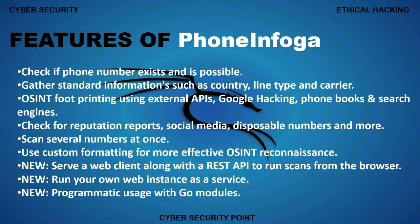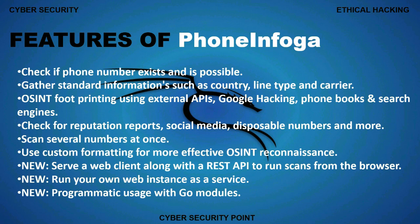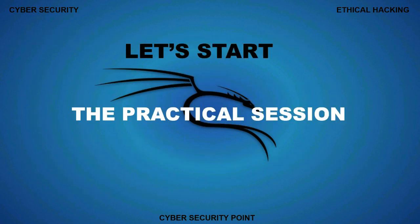This is features of Phone Infoga. There are various features. Check if phone number exists and is possible. Gather standard information such as country, line type, and carrier. OSINT footprinting using external APIs, Google hacking, phone books, and search engines. Check for reputation reports, social media, disposable numbers, and more. Scan several numbers at once. Use custom formatting for more effective OSINT recon. Serve a web client along with a REST API to run scans from the browsers. Run your own web instance as a service. Programmatic uses with Go modules.